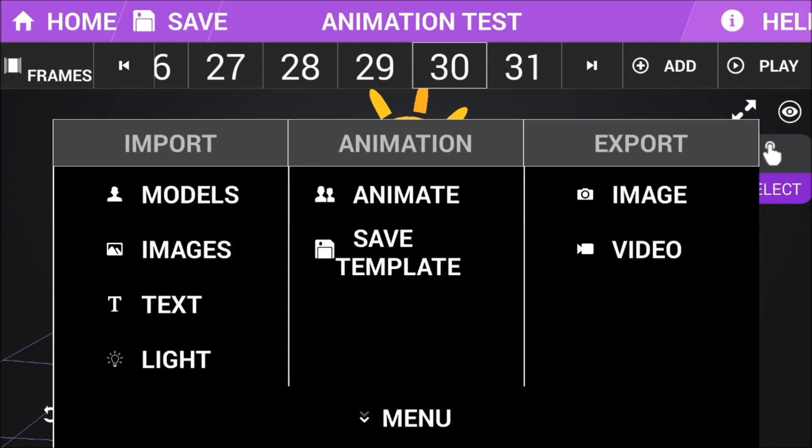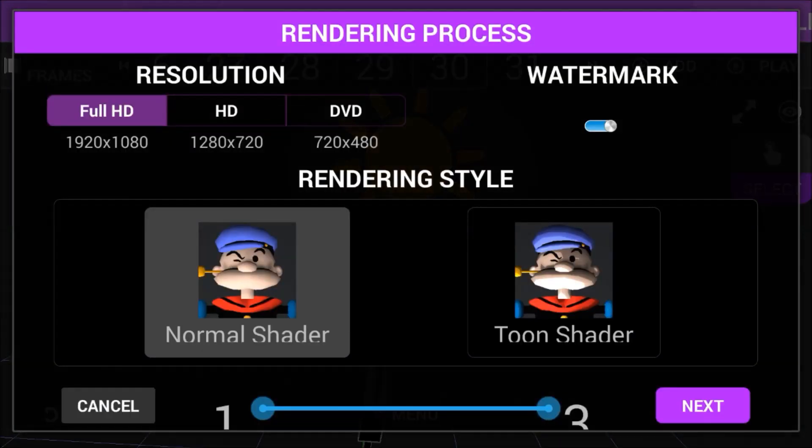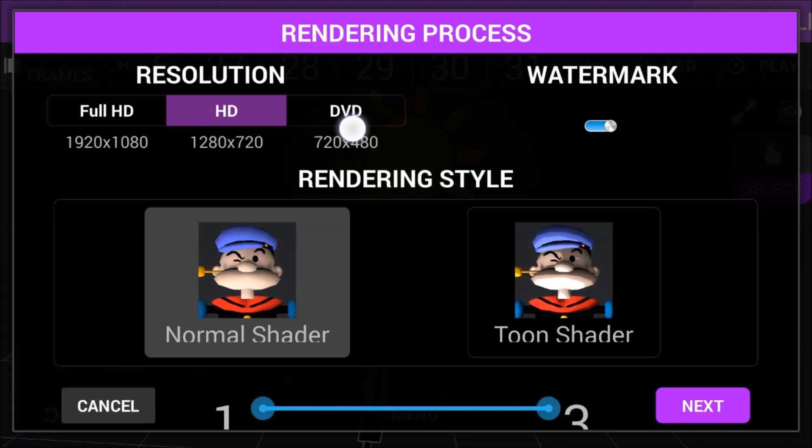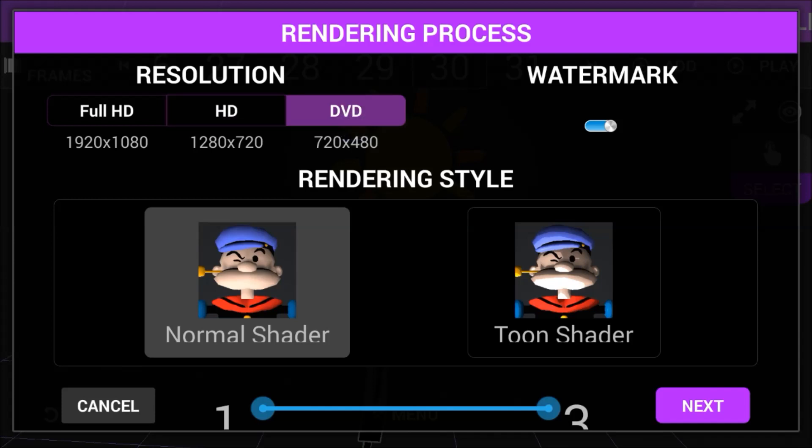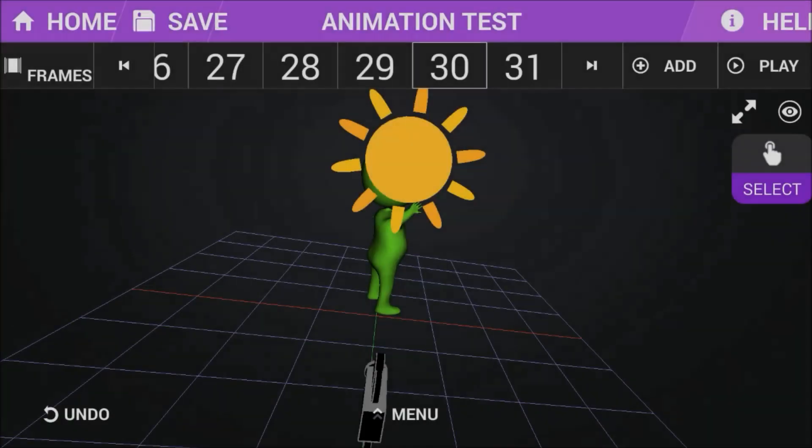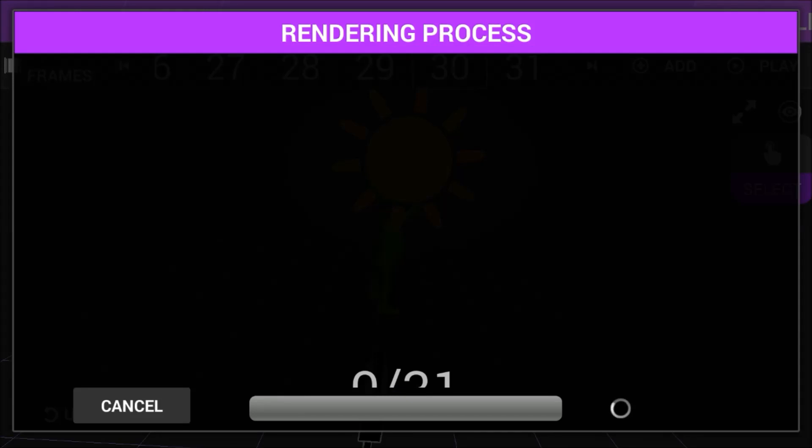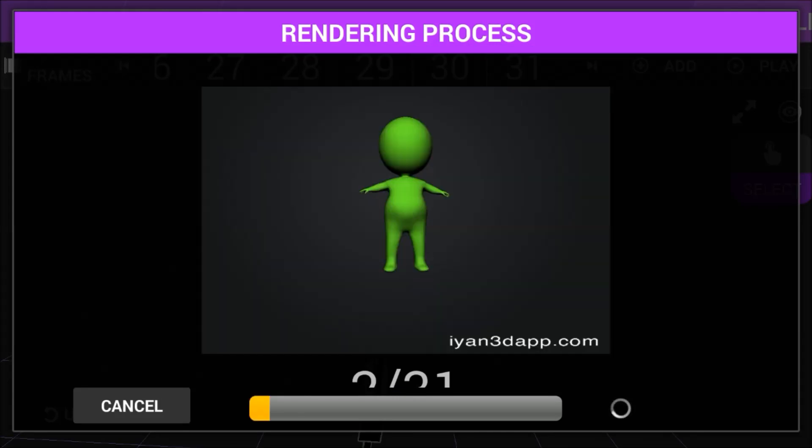So we just press on that one. You're going to pay if you want to do full HD and such things, so I'm just going to do a very low quality so that we can render it fast. Render is just another word for exporting. Normal shader, and so, and then it will animate it.